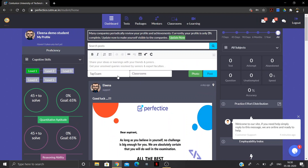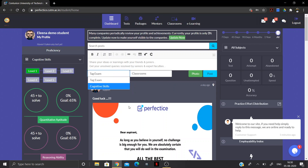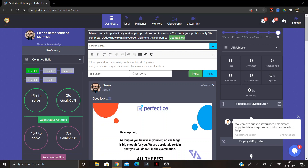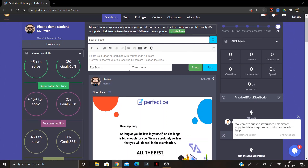You will need to tag your classroom and grade so that only students of those classes and grades will be able to see your post. In the profile and dashboard sections you will also see your current level, which changes according to the number of tests you have attempted and your scores. Other students' levels work the same way.